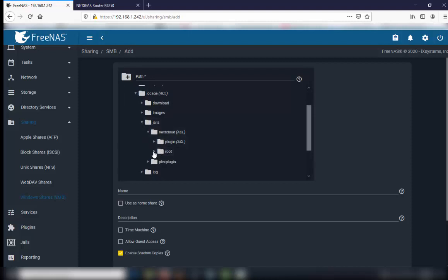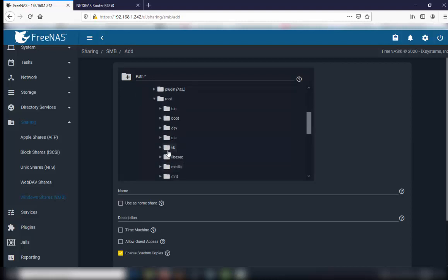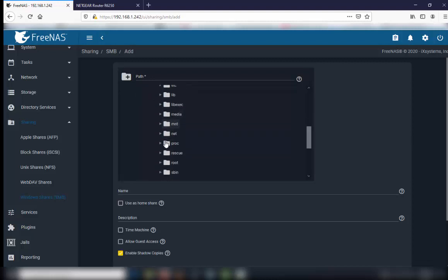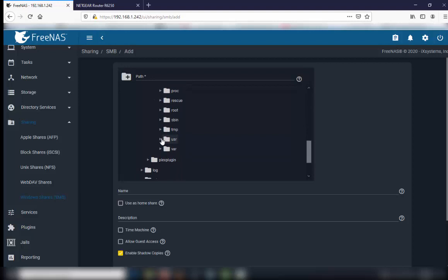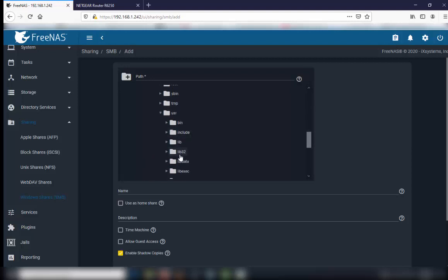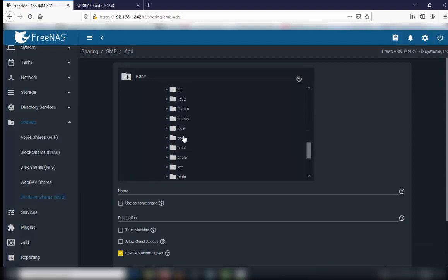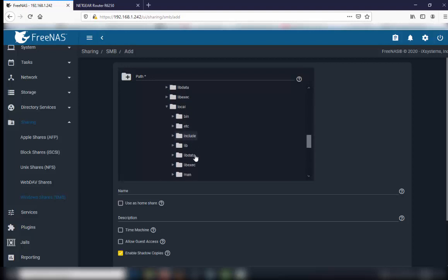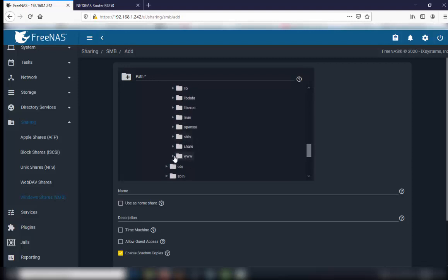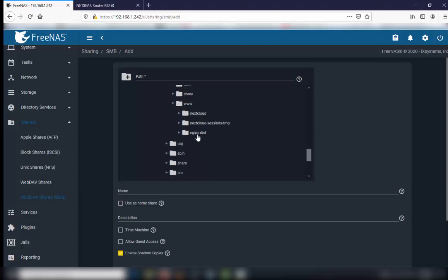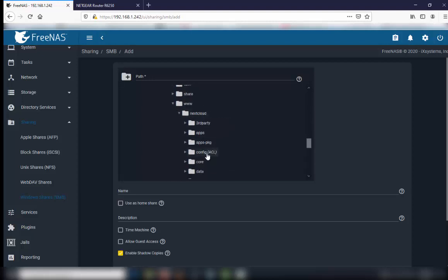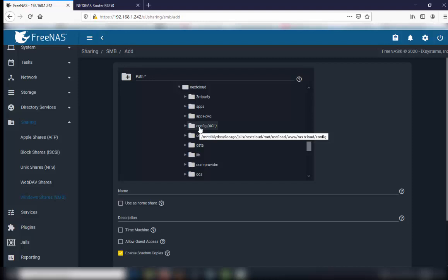Then go to root, then user, then local, then www, then Nextcloud, and then there is a config folder.